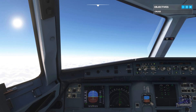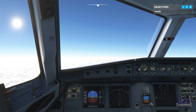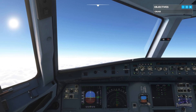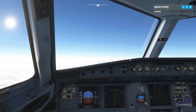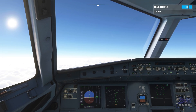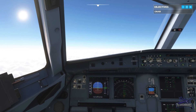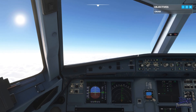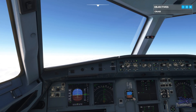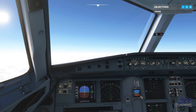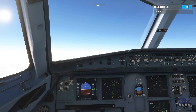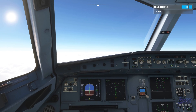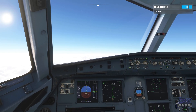We can see evidence of this rarefied atmosphere by comparing our indicated airspeed with our true airspeed. Looking at the speed tape on the PFD, it's reading about 270 knots. Now look at the top left corner of the Navigation Display and see a true airspeed of 440 knots. The difference between these two speeds is all to do with the drop in air density with altitude.